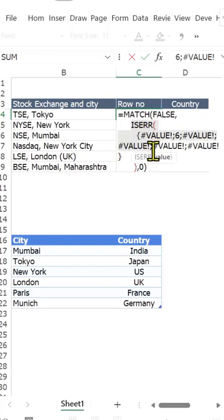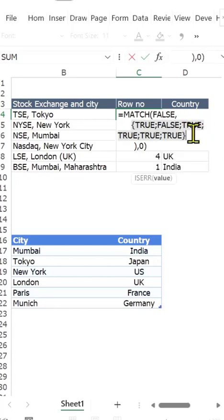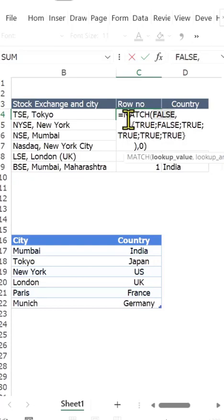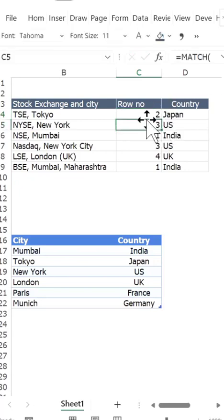Now the ISERROR function evaluates whether these outputs are errors. If it's an error it returns TRUE; if it's not an error, it returns FALSE. When I press F9, you notice that only in the case where there was no error — meaning the city was found — it gives FALSE as the answer. Everywhere else it gives TRUE. We use the MATCH function to find where FALSE appears in this array. FALSE is the second value, so the MATCH function returns 2. That's how this formula works.